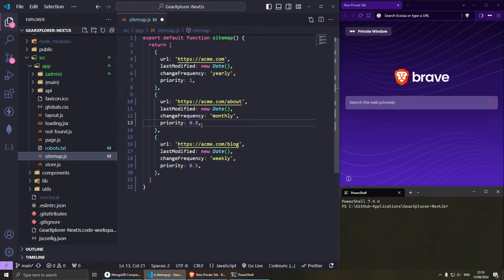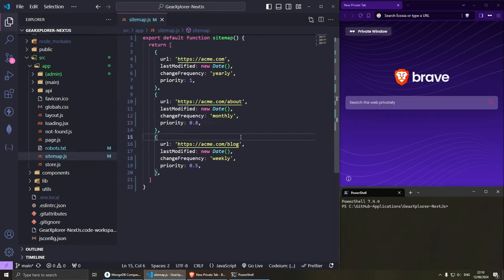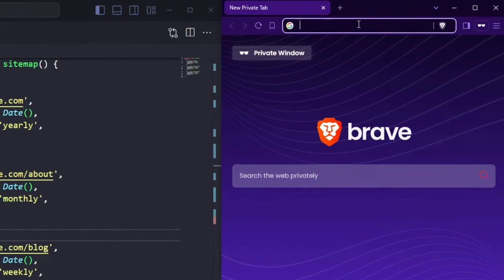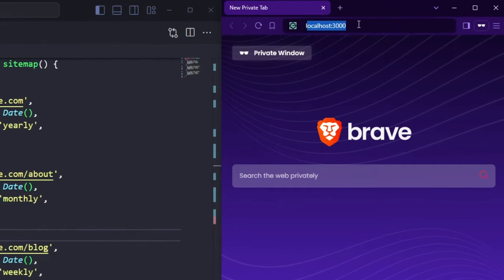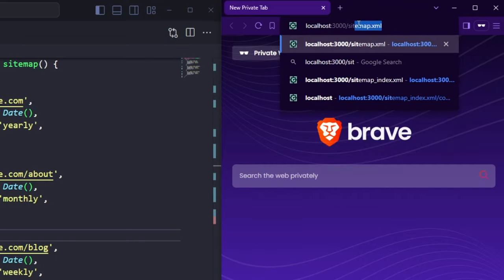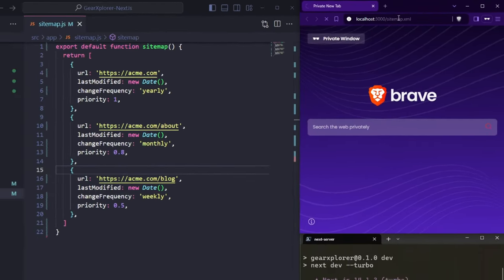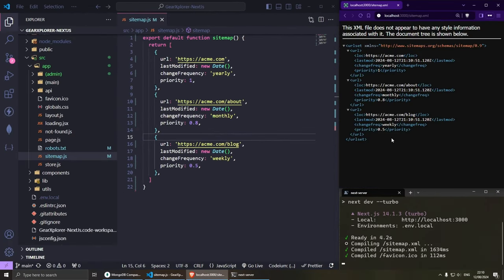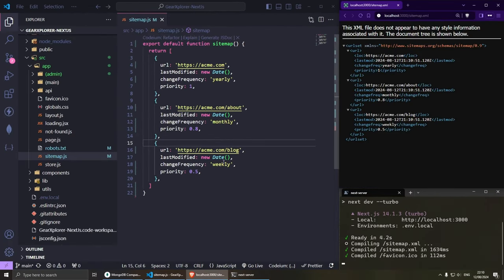Everything is looking good. If I save this and run it — npm run dev — we should be able to see the sitemap now. So localhost slash sitemap.xml and all sitemaps should be working as expected.